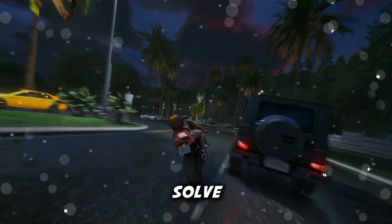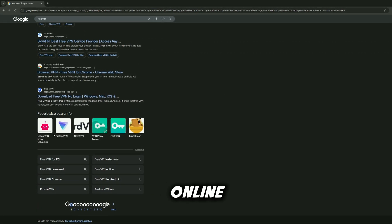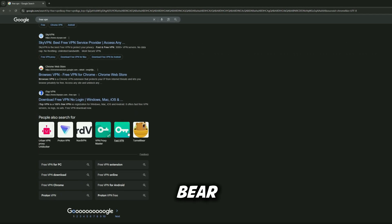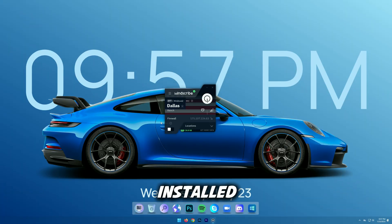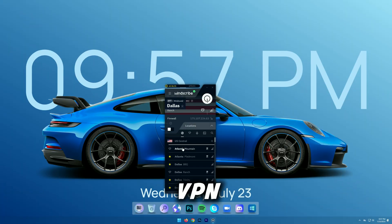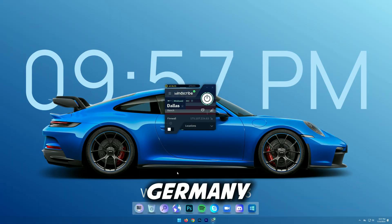To solve this, all you need to do is download any free VPN software. You can find tons of them online like ProtonVPN, TunnelBear, or Windscribe. Once you've installed it, just turn on the VPN and set it to a region like the United States or Germany.